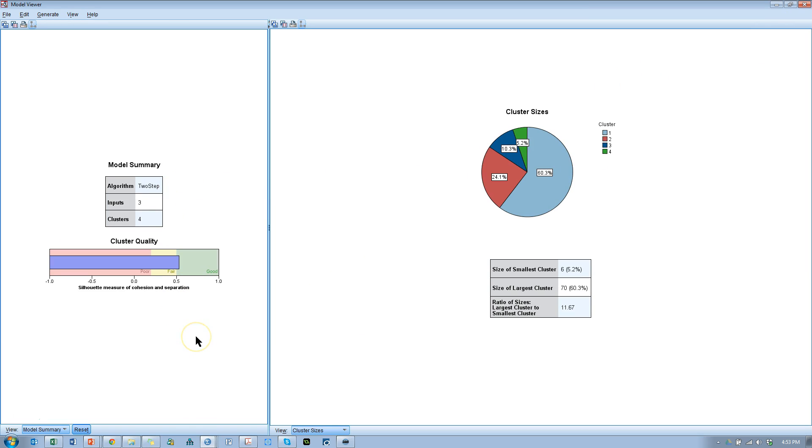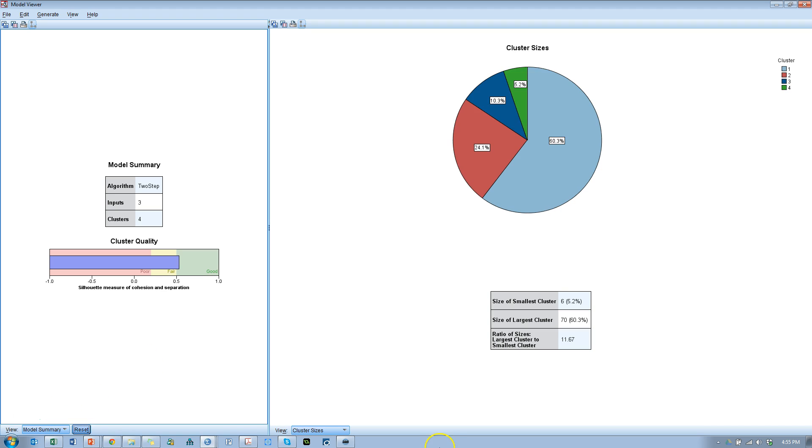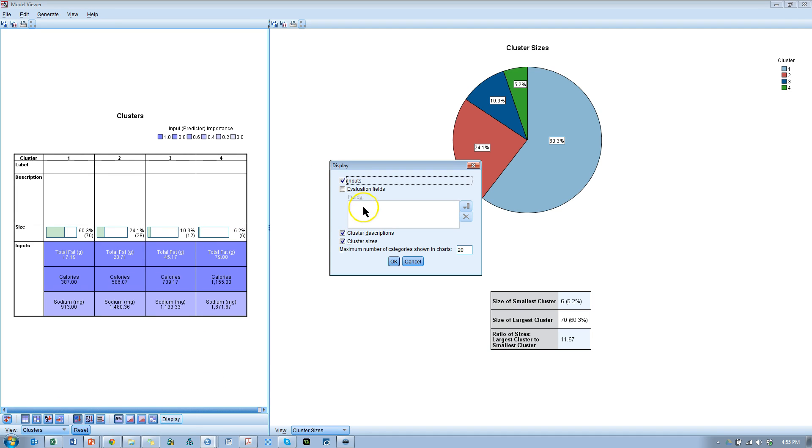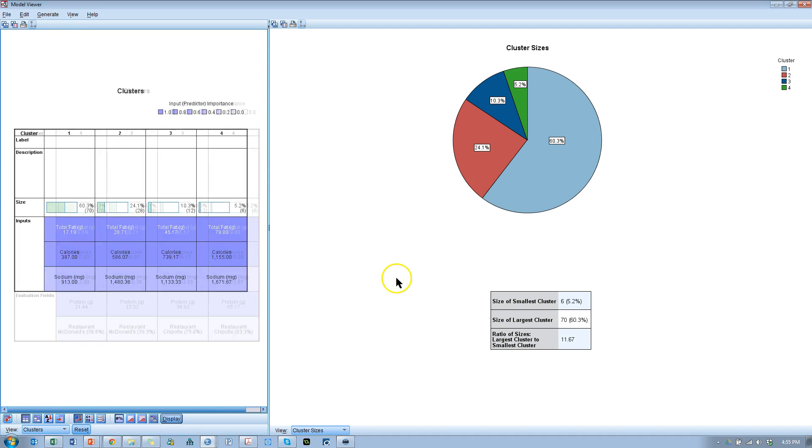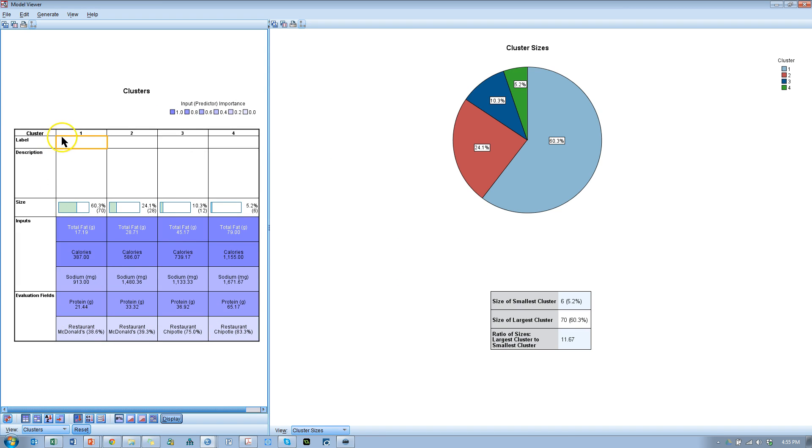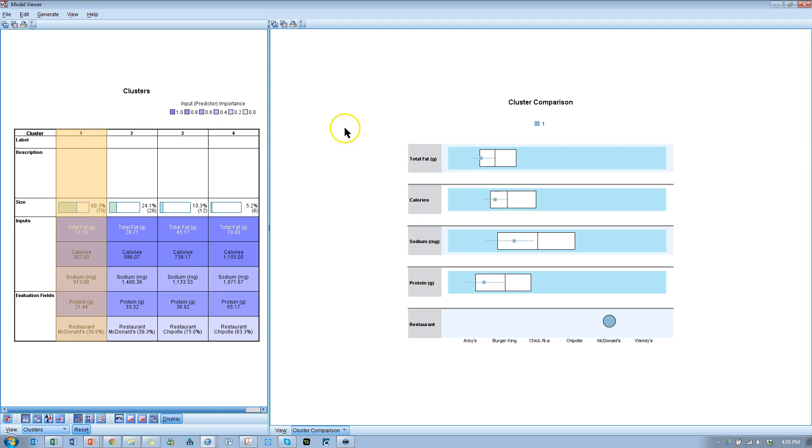I've shown how to do several things in here, but one thing I haven't shown is how to visualize all of the clusters and compare them simultaneously. What we'll do is go down to View instead of Model Summary. Go to Clusters. And then what you want to do is go to Display and display the evaluation fields, Protein and Restaurant, like I talked about before. That will make them show up here. And if you click on the top of a column, it'll show how each variable pans out for each cluster.